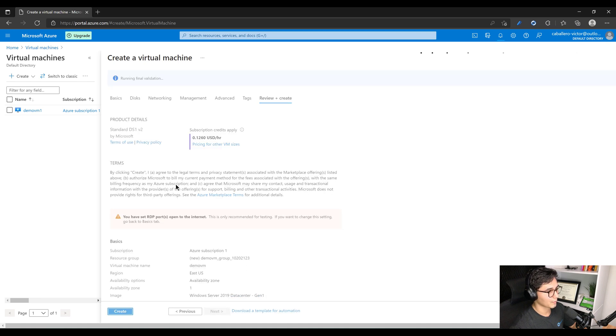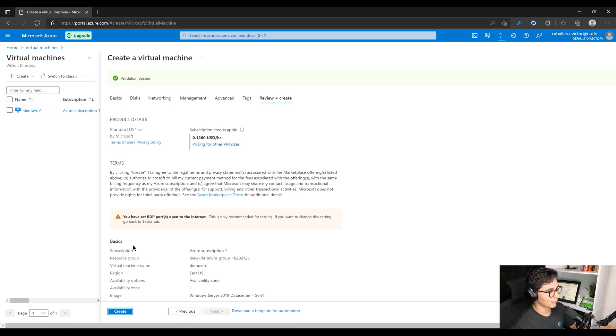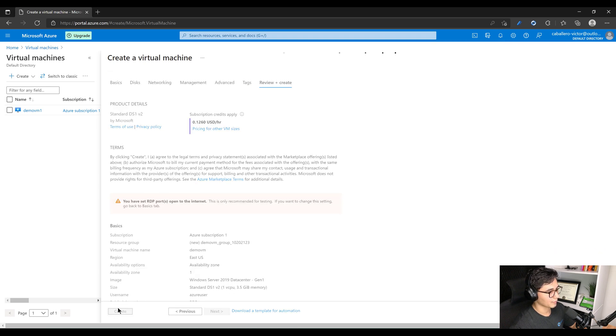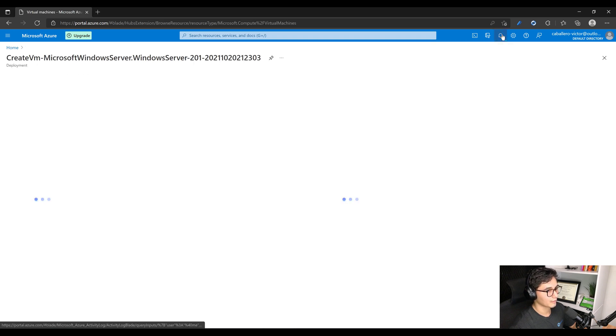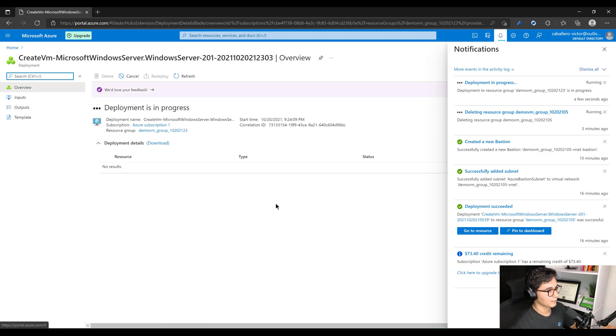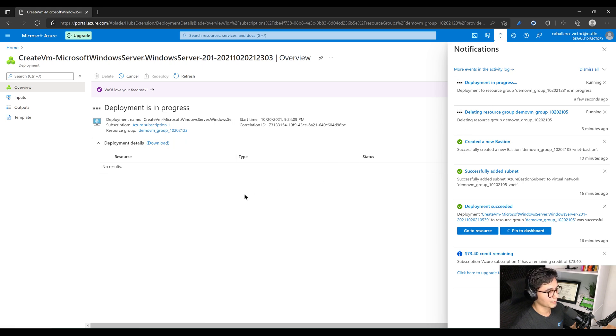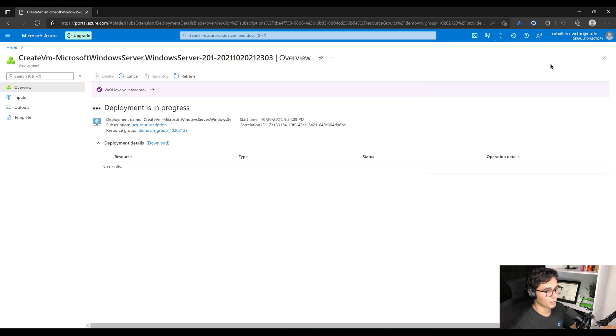Then we should just be able to go to Review and Create. Wait for that to load, wait for the validation to pass. All right, it's passed. Go ahead and select Create. So this right now is going to create a resource group, it's going to create the VNet, NIC card on that VM, it's going to create the VM itself.